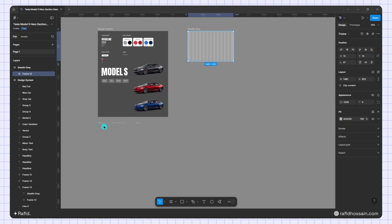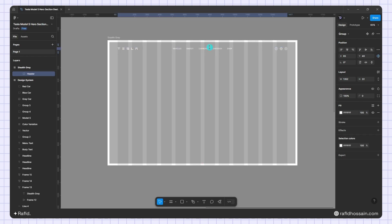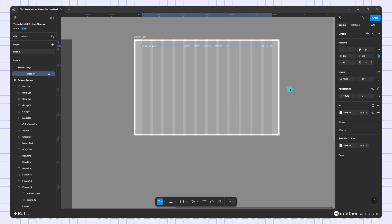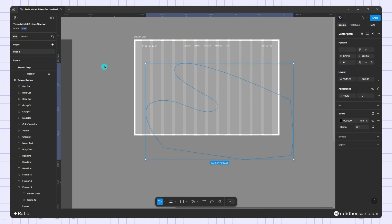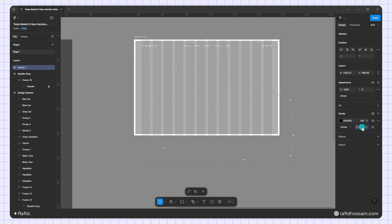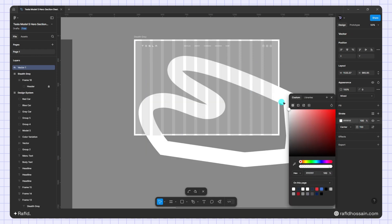I'll add my header — I already prepared it in the design system so I just drag it in and add 40 pixels of padding on the top. Now I'll add a lined wave to the design. I'll press P on the keyboard and draw the wave shape.